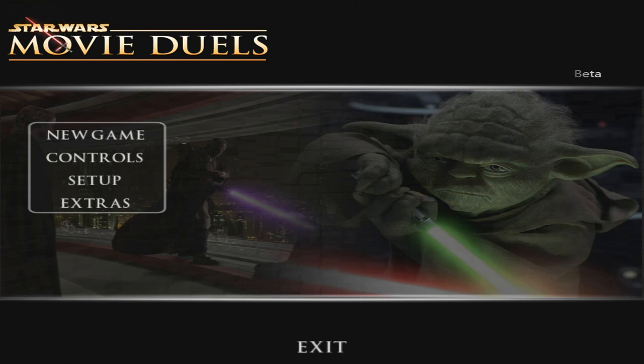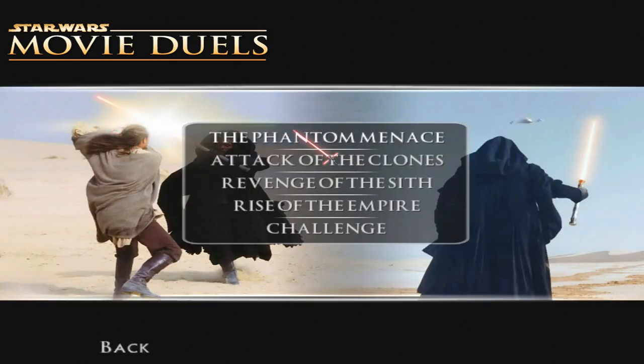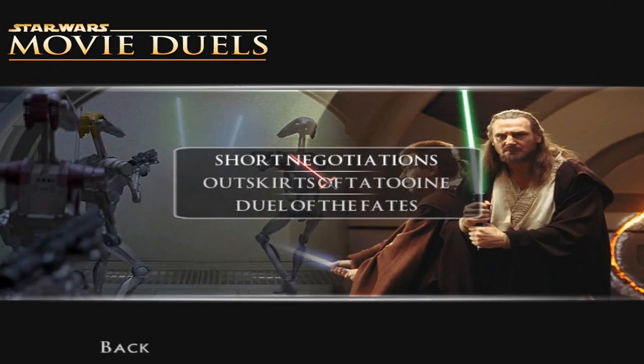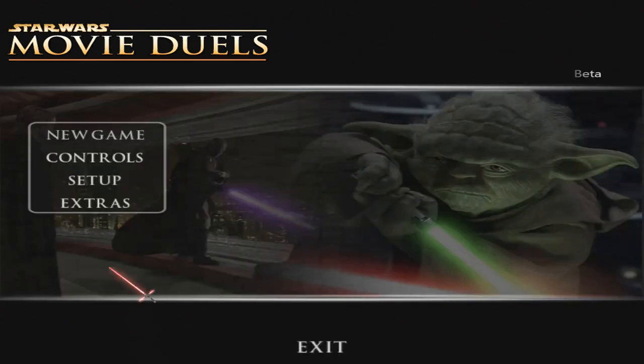One thing that's worth mentioning is if you want to jump straight into the extras area from your first install, that's not going to work. You do have to play at least one level. Just go in there, load it up, and then you can back out and then you'll be able to go into the extras area.